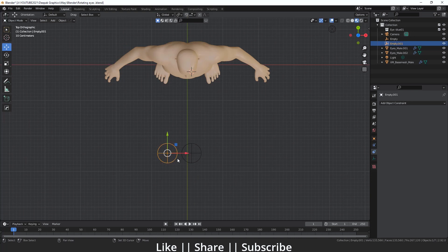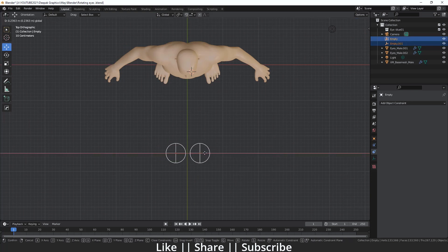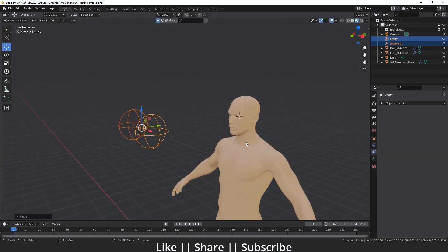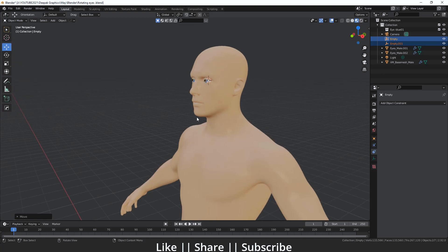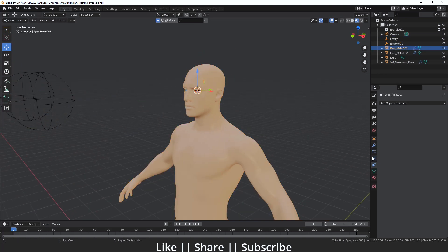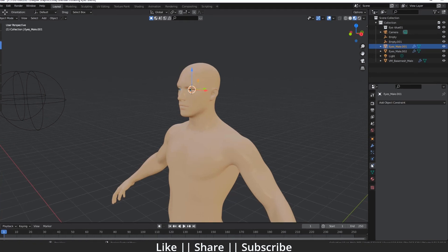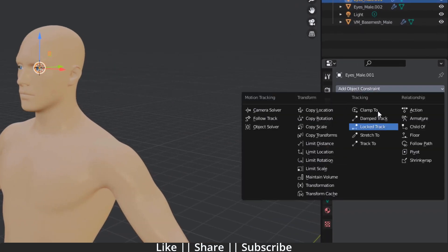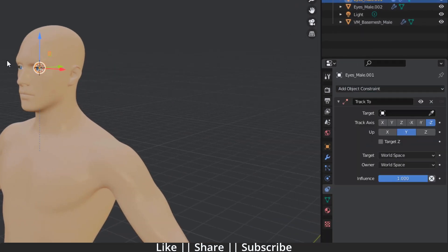After that, I'm going to select my eye and go to the constraint properties. Here I will add one constraint named Track To.